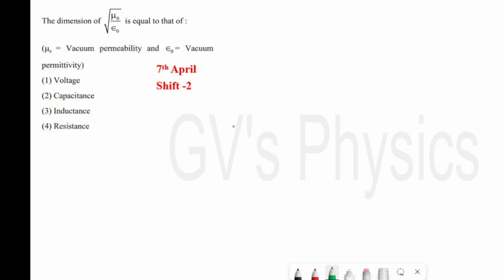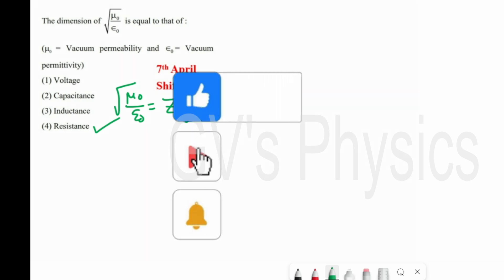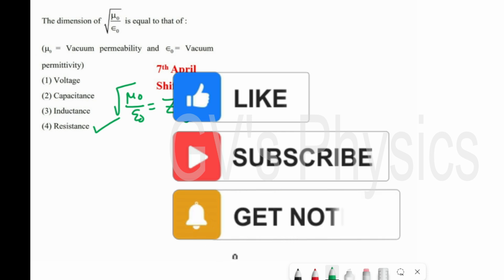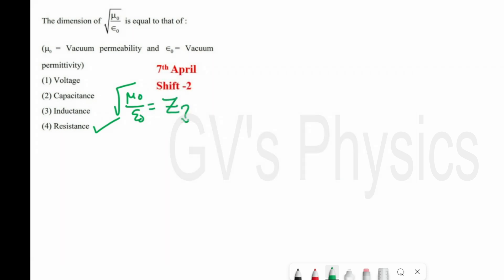Last question of this session: find the dimension of √(μ₀/ε₀). We have the direct result that √(μ₀/ε₀) equals the impedance of free space. Impedance is a type of resistance, so it comes under resistance. Option 4 is the right answer. If you have any doubts or queries regarding this video, please comment. Like and share this video to watch more. Thank you, students.